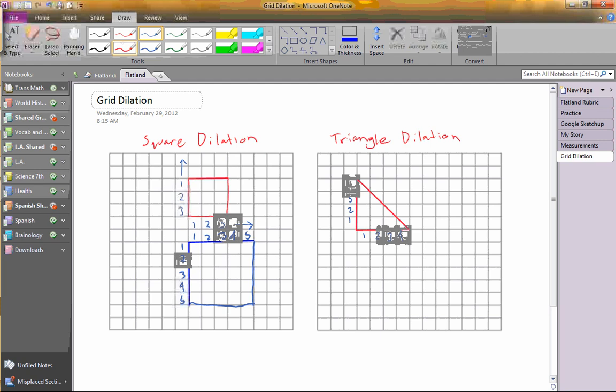Now, what you want to do is take away a unit from each one of those. So I'm going to make this 3 — now it is 3 and 3.